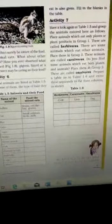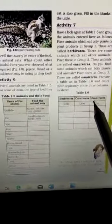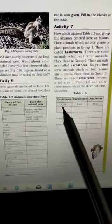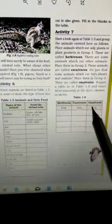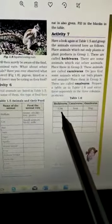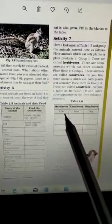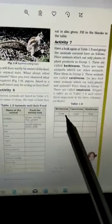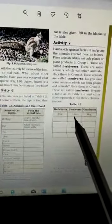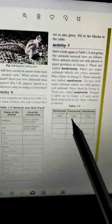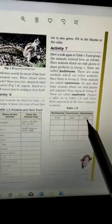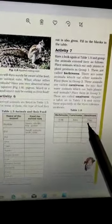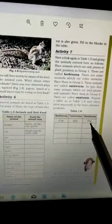Now, students, here is table 1.6. In table 1.6, there are three columns: herbivores, carnivores and omnivores. In first, herbivores is cow because cow eat only plants and plant products. And in second column, carnivore. Carnivore is lion. Lion eat other animals. And the third column is dog. Dog eat other animals and also plant products.